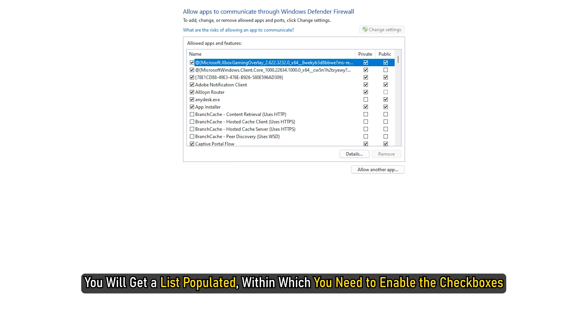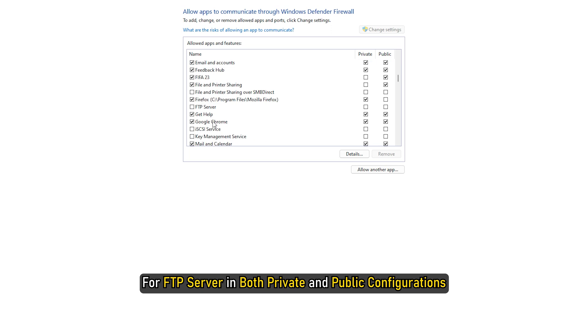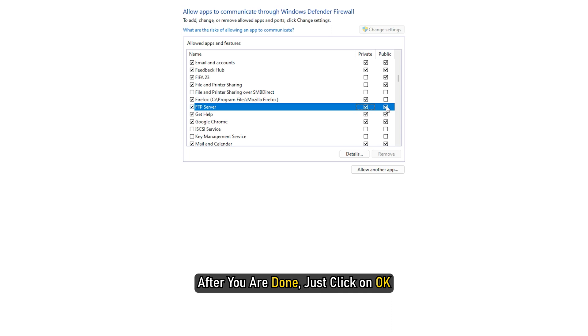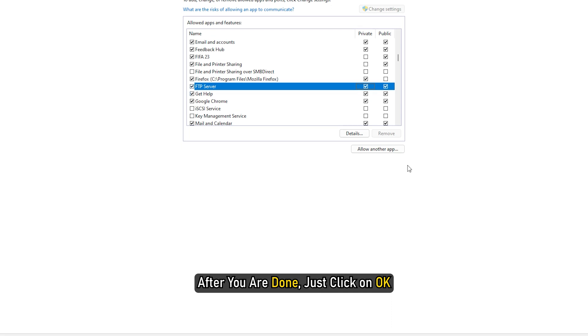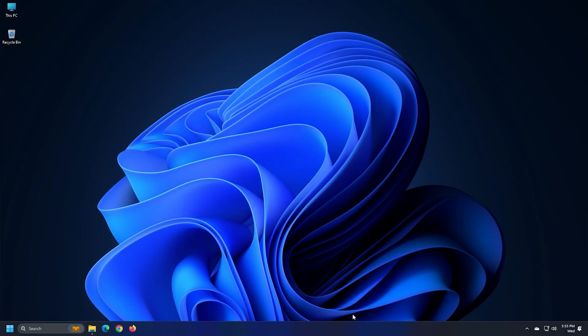You will get a list populated within which you need to enable the checkboxes for FTP server in both private and public configurations. After you are done, just click on OK. You will now be able to access the FTP server on your local network.